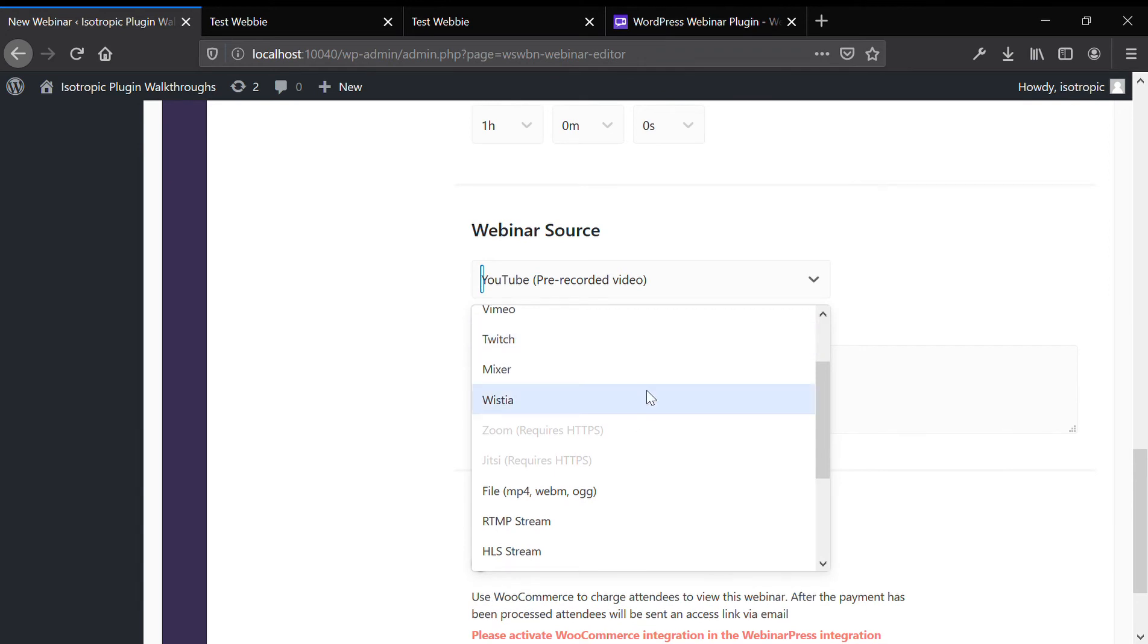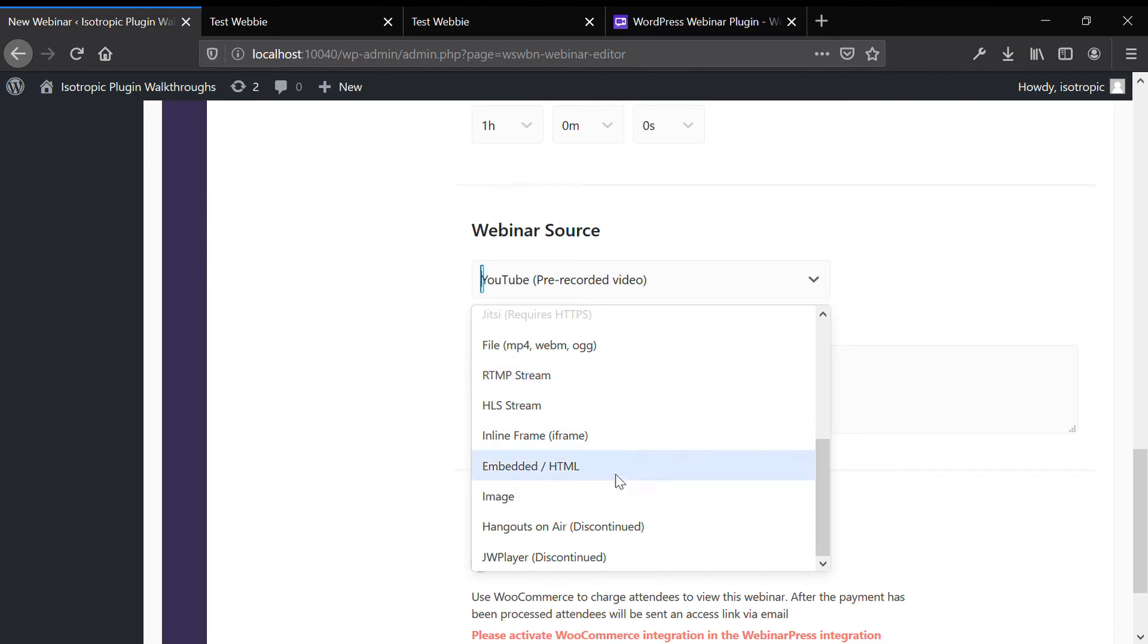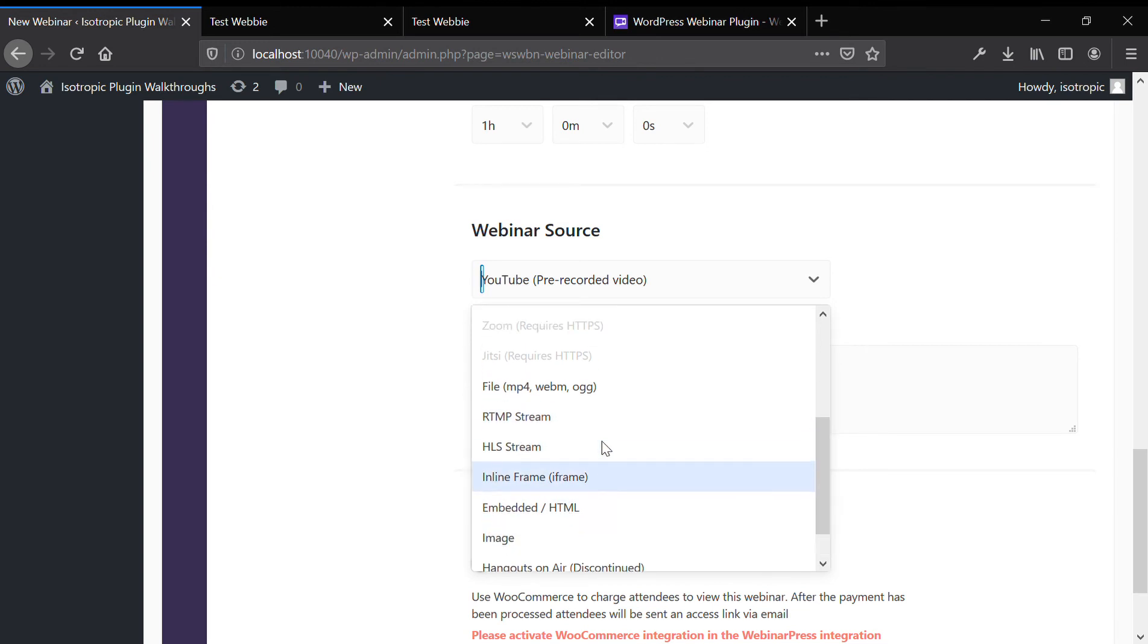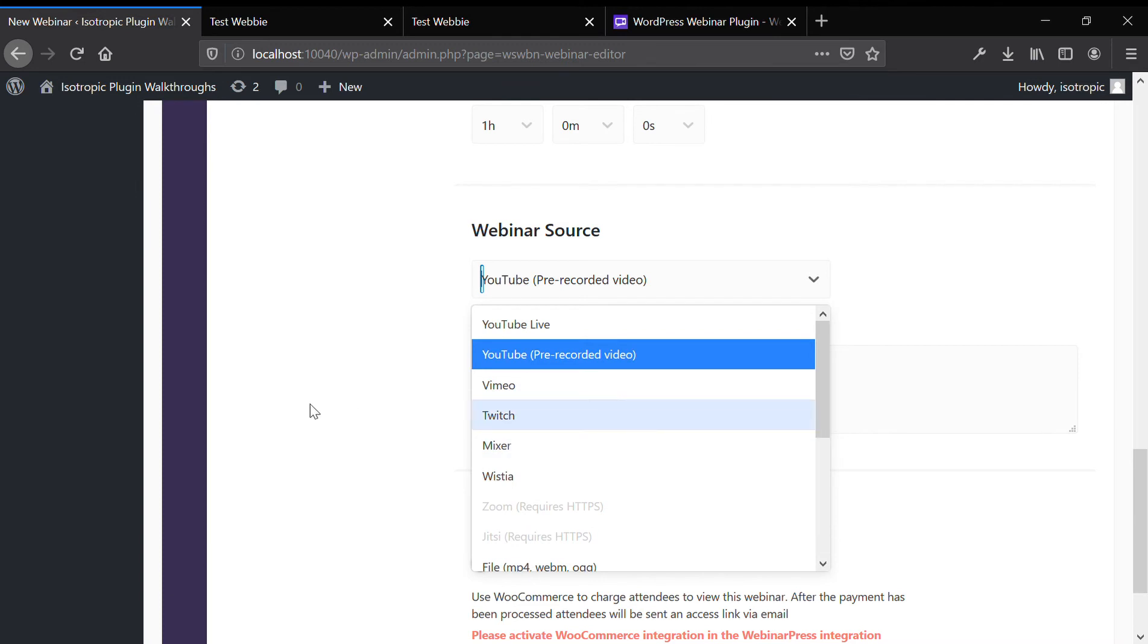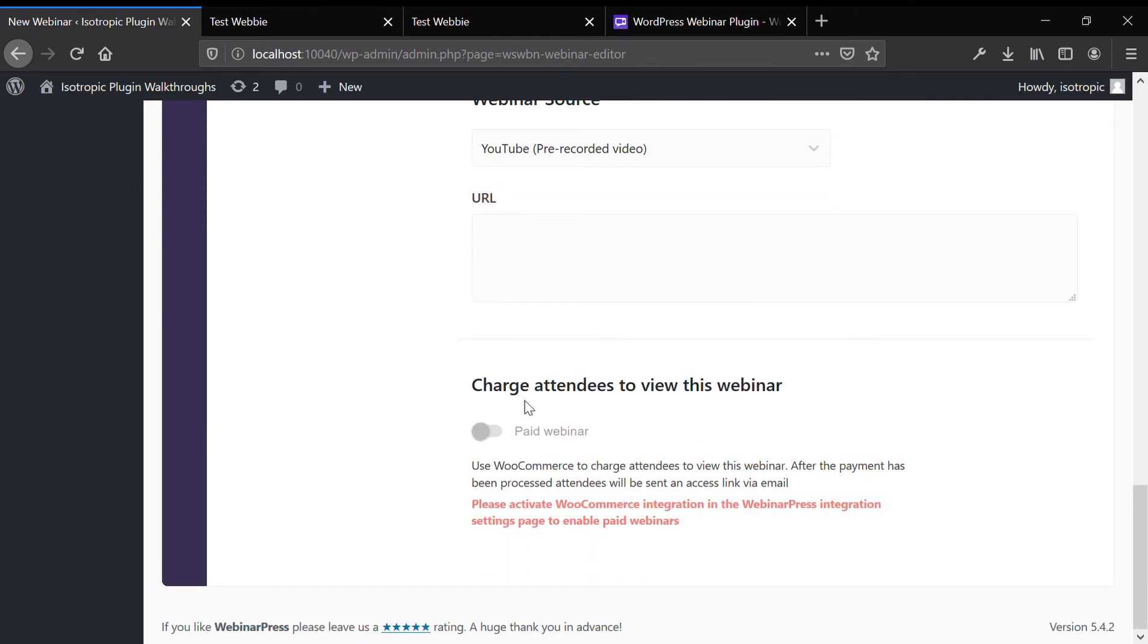Mixer, Wista, Zoom, Jitsi. And then also, this would work with Google Hangouts, embedded, iframes, really anything that you would need to stream video, this has it.